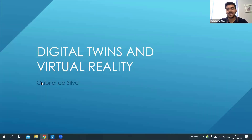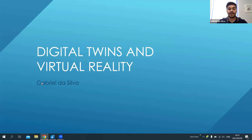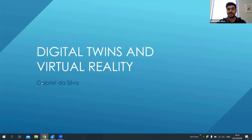My name is Gabriel De Silva and today I'm going to be presenting my master's project that I completed last year. My master's project was about digital twins and virtual reality.